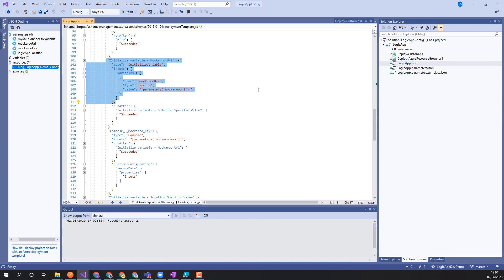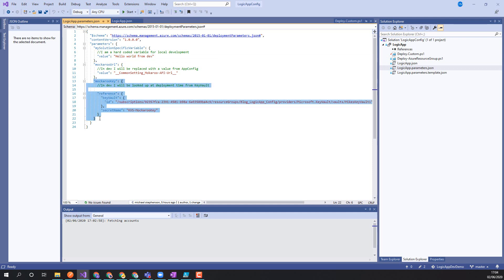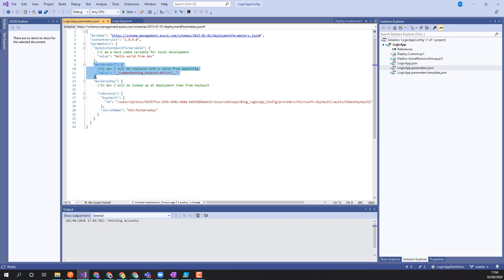An individual developer gets the code from the repo, makes changes, and we've got the challenge of that person deploying that logic app to a dev environment in Azure — how do they manage those settings? Typically we'd have a logic app parameters file. Here you can see I'm going to overload the solution-specific variable with a hard-coded one. I've also got a reference to a key vault here for the secure secret — that's grabbed at deployment time, the ARM process grabs the secret and deploys it, and we're referencing the name of the key here. And we've got the Mockaroo URL, which I'll talk about in a second.